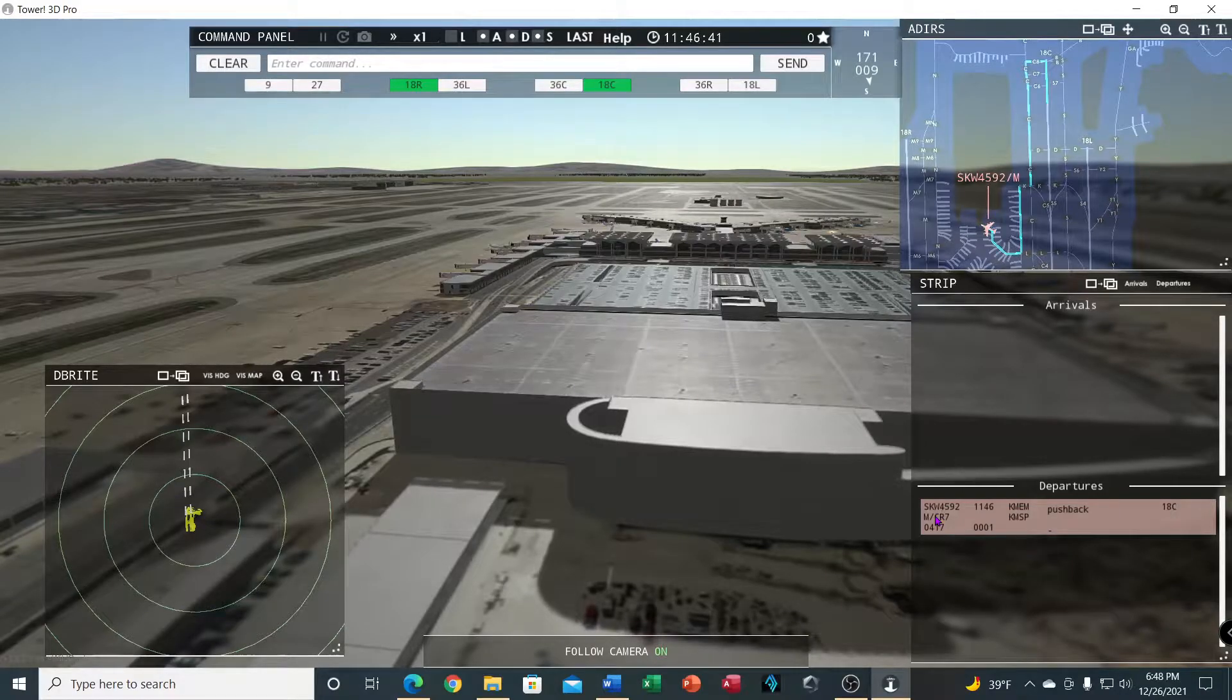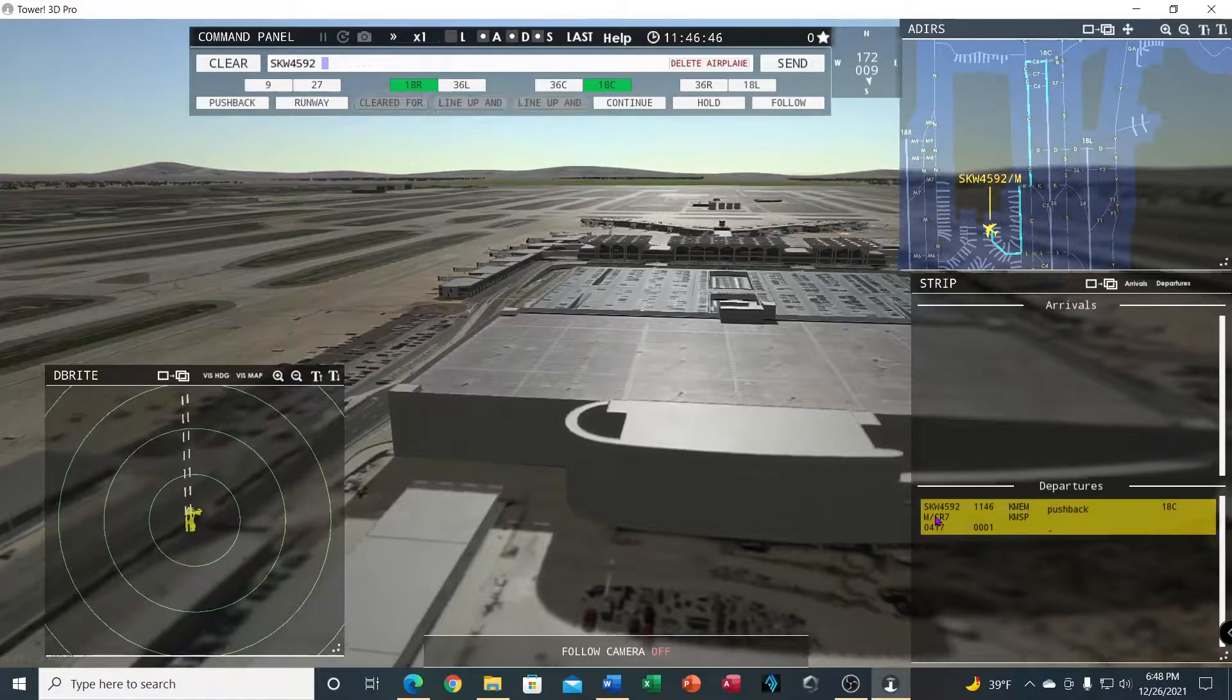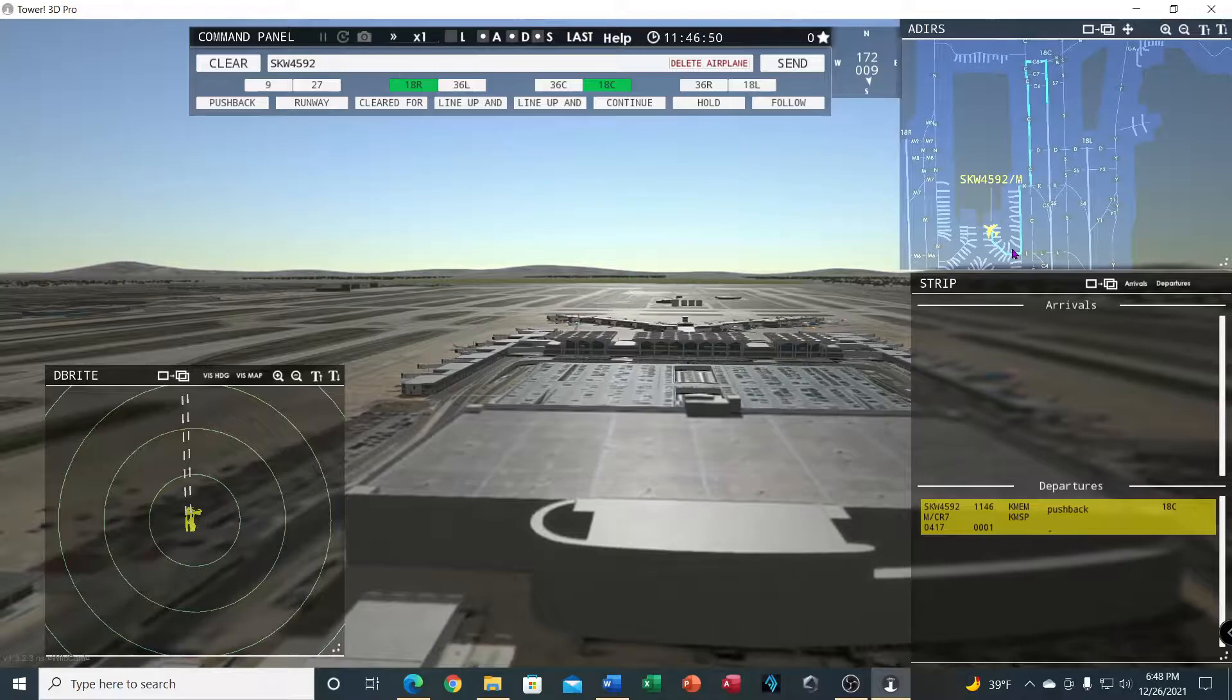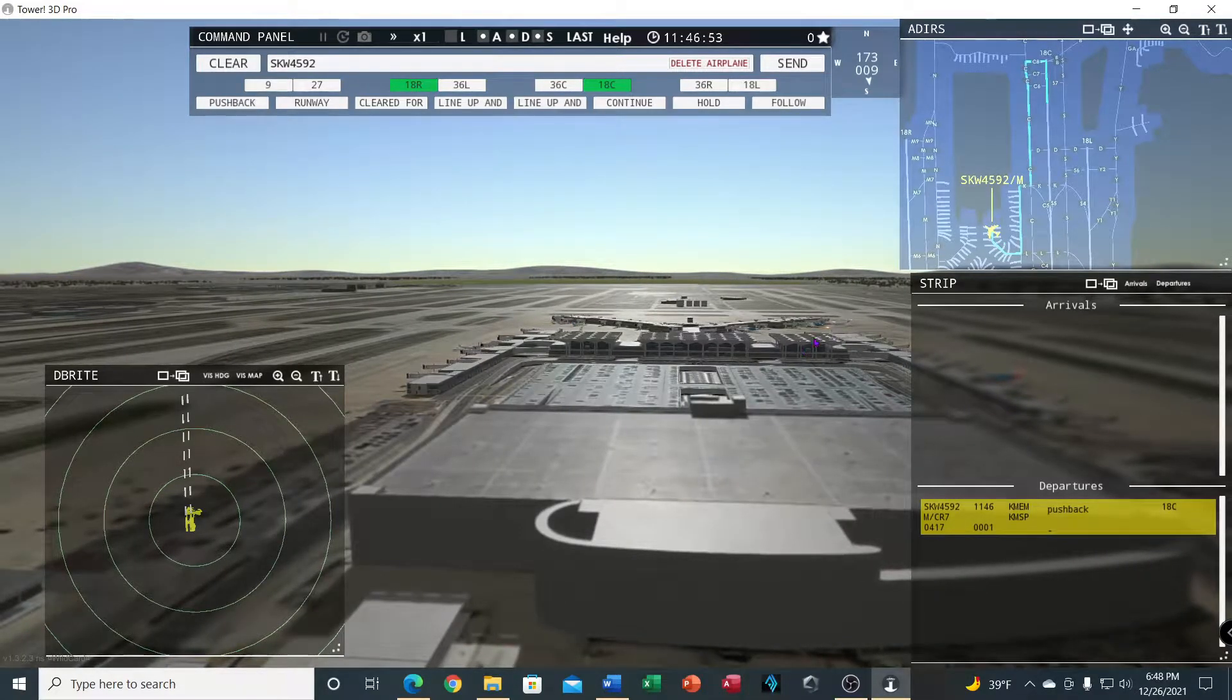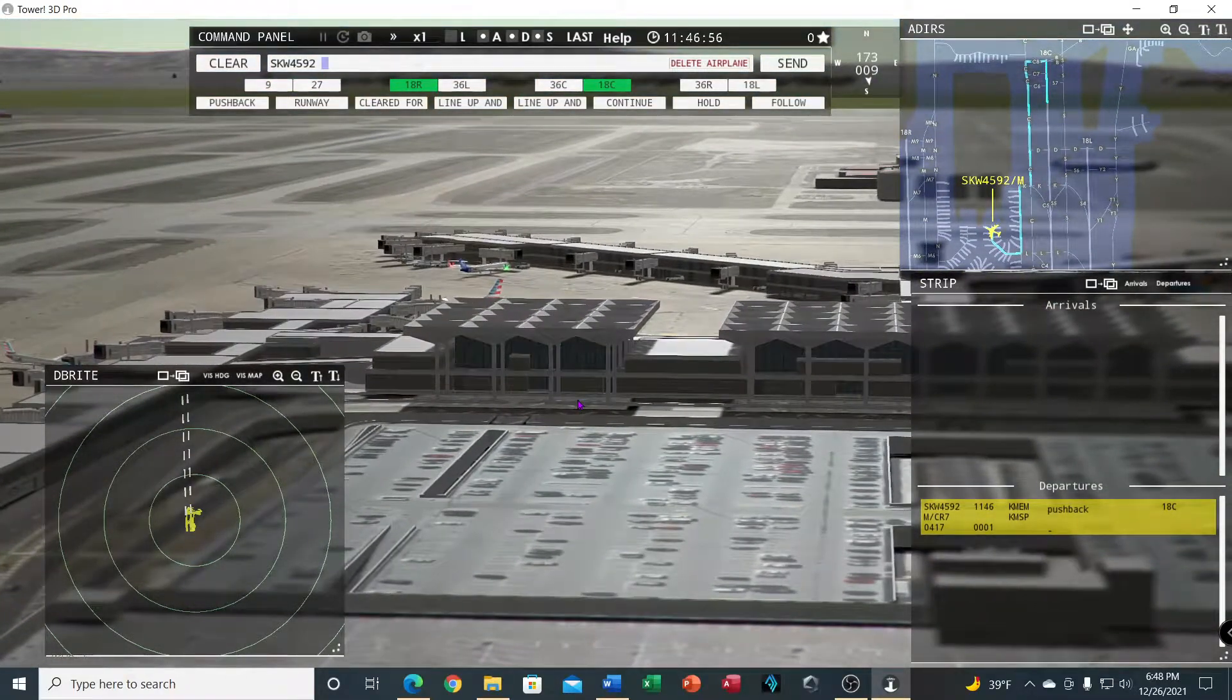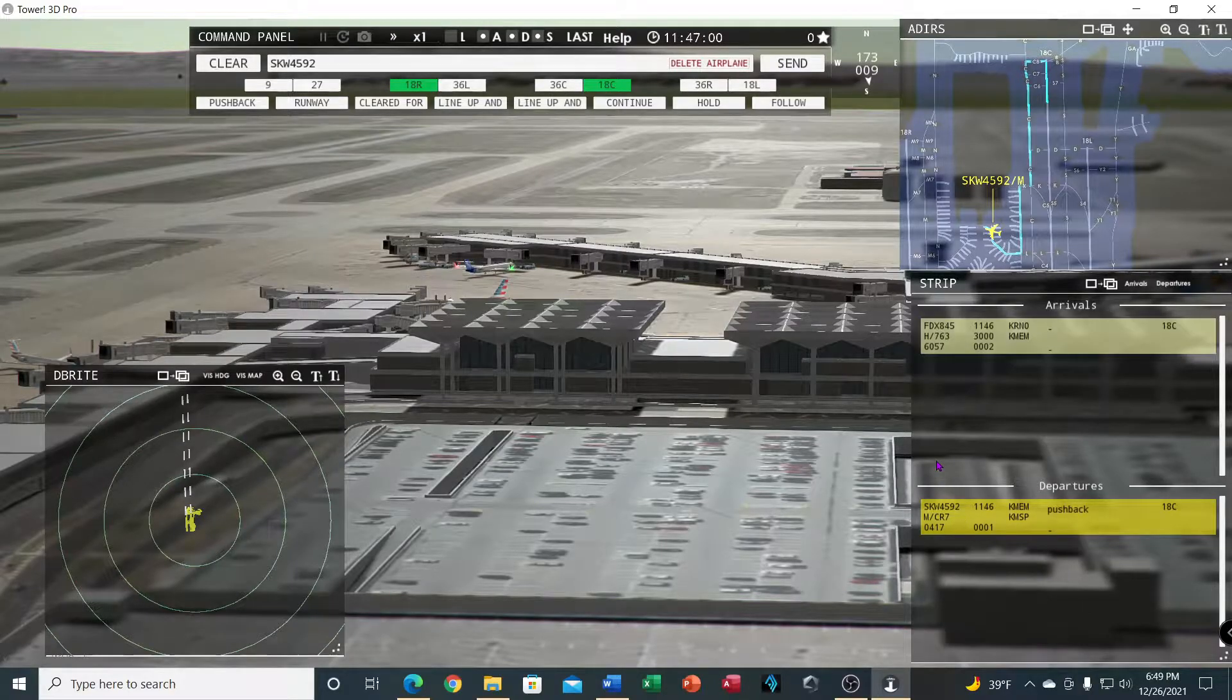Say you're working some other aircraft and you want to go back and check out SkyWest, you click on his strip again.